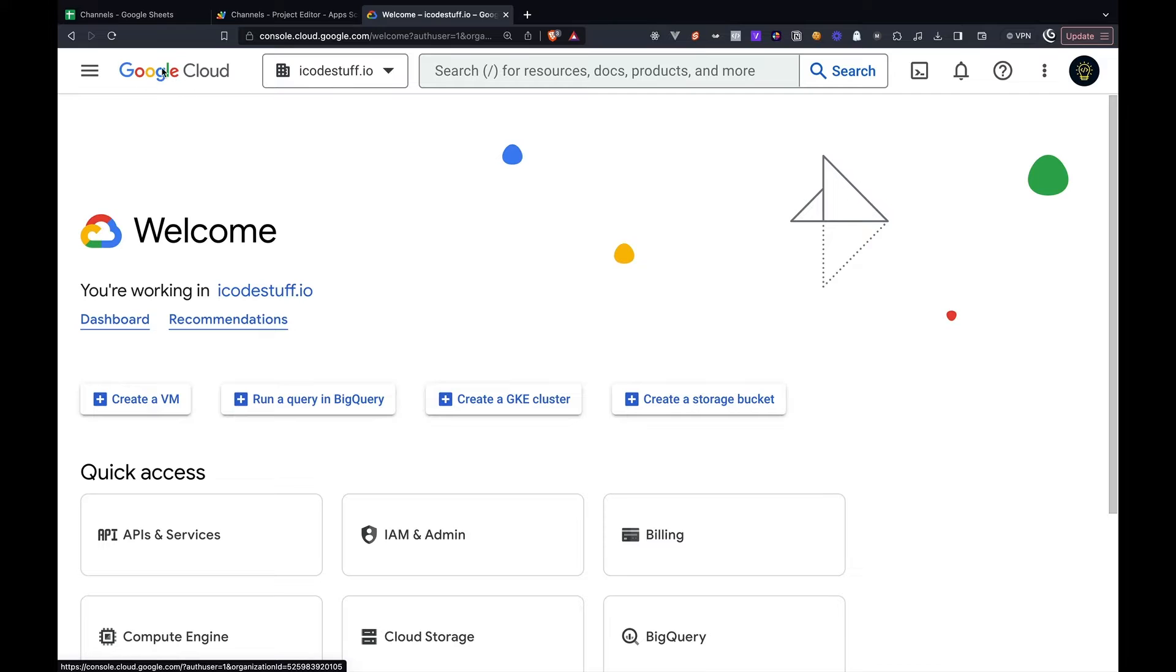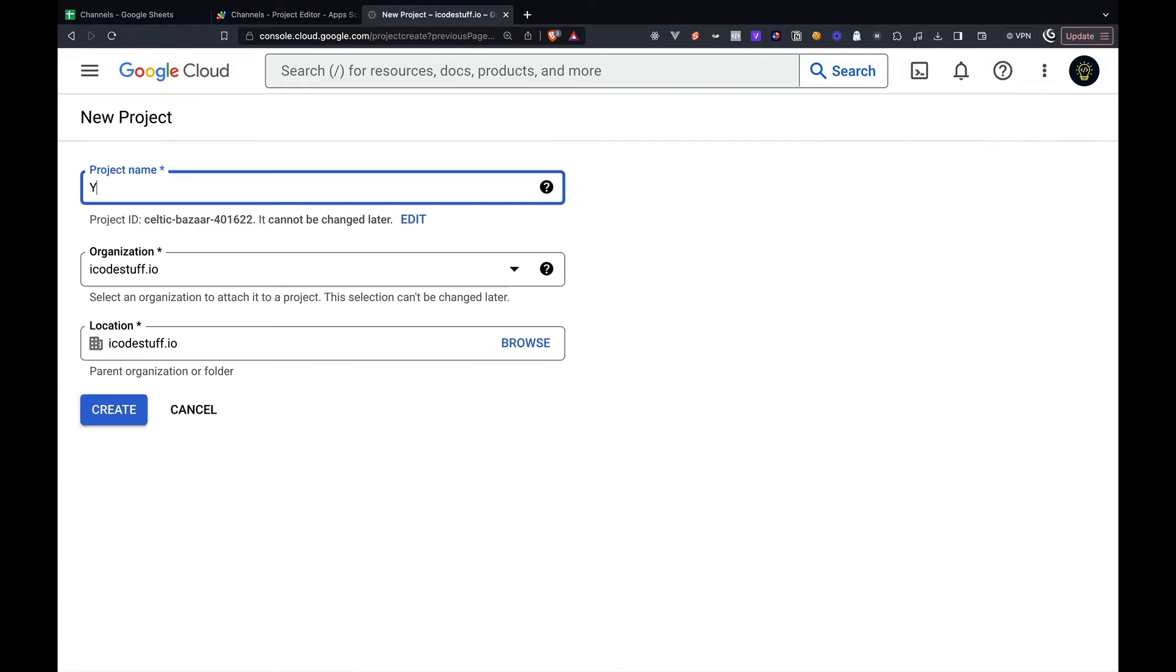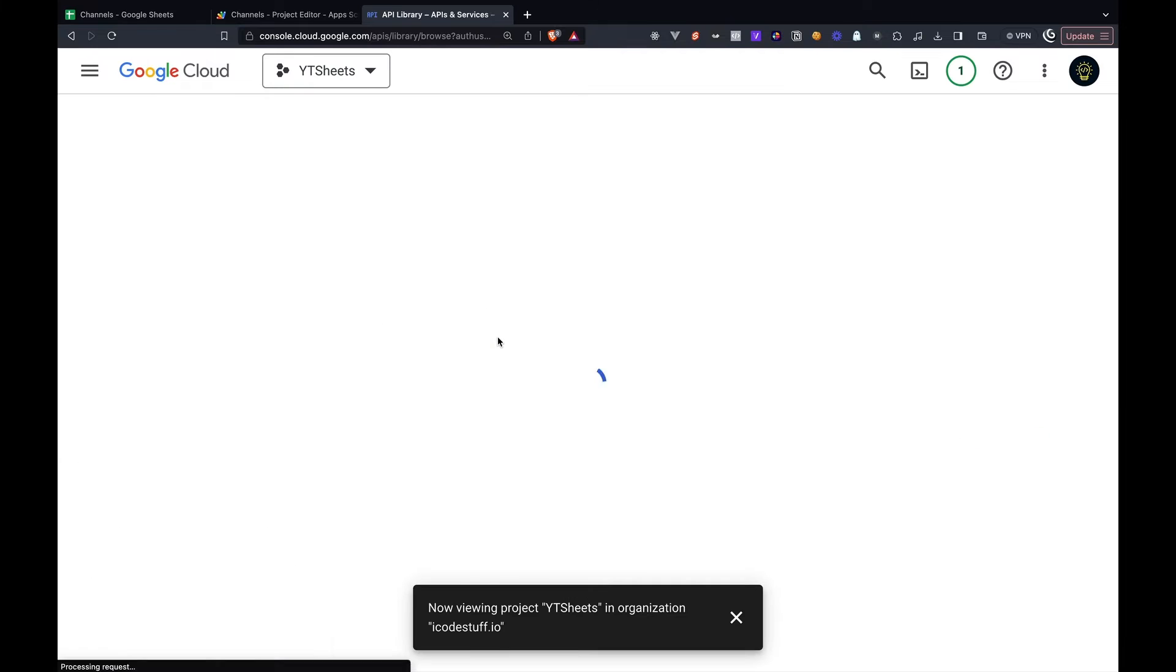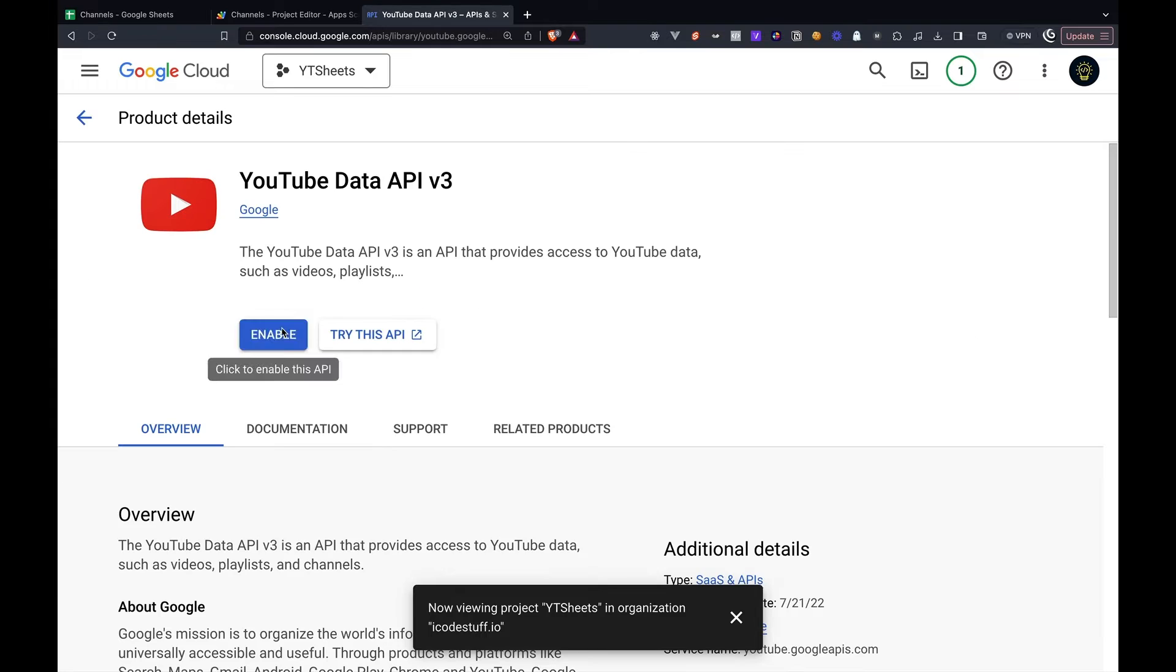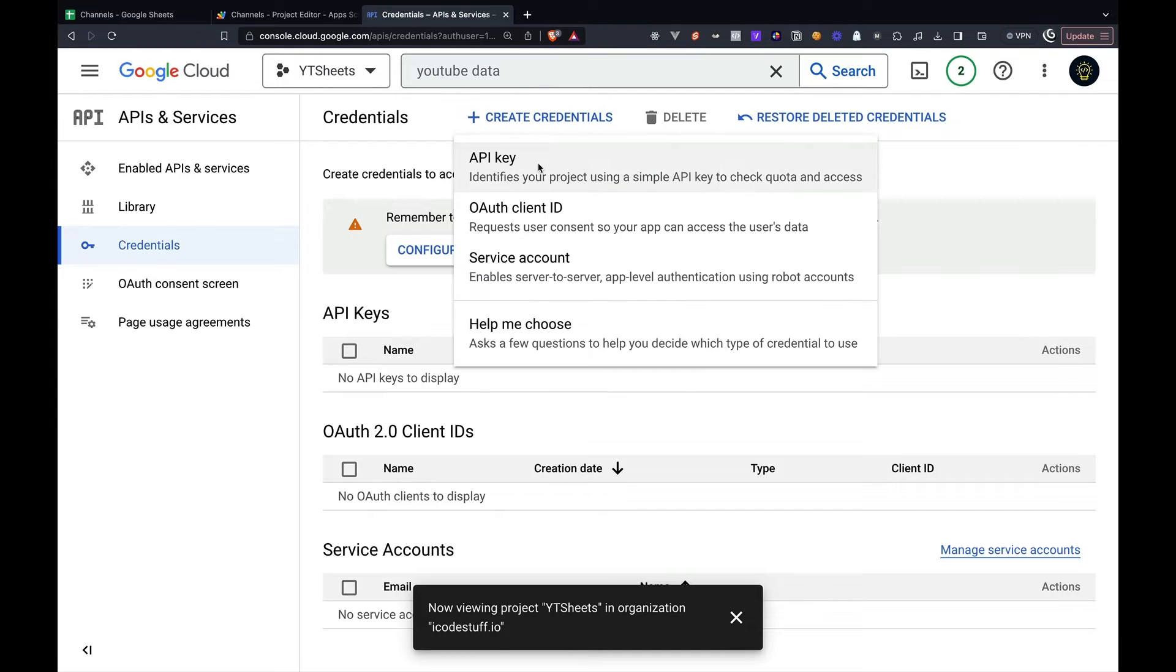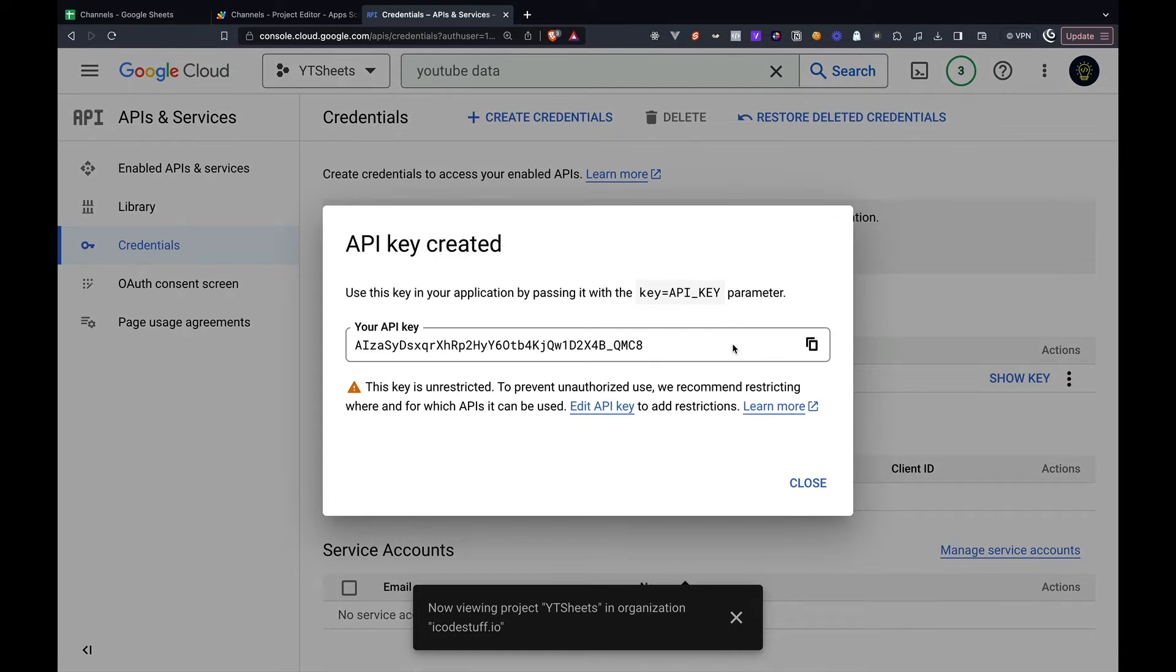In order to fill this information, we first need to create a Google Cloud account. Then we need to create a project and enable the YouTube Data API. Once enabled, we can then grab our API key, which we'll need for later.